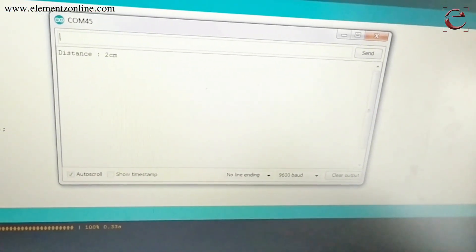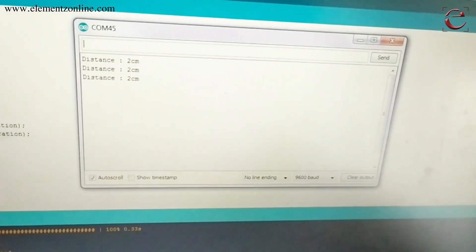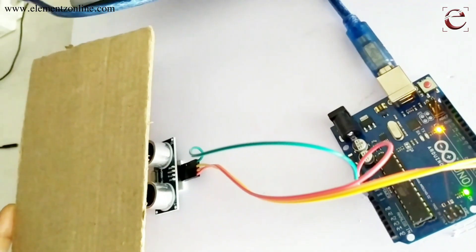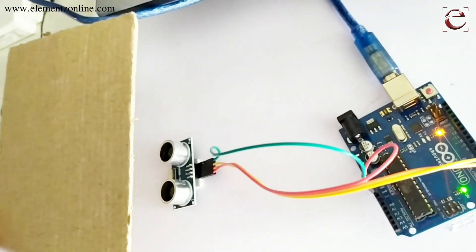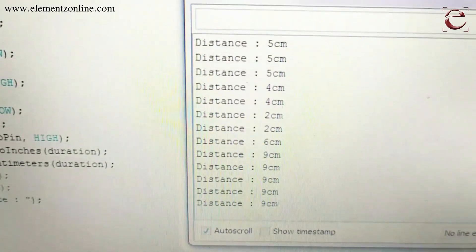If you place an object in front of the sensor, the distance is measured and displayed.